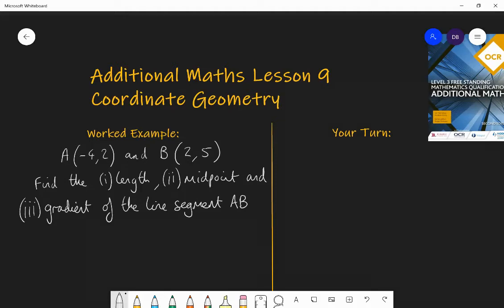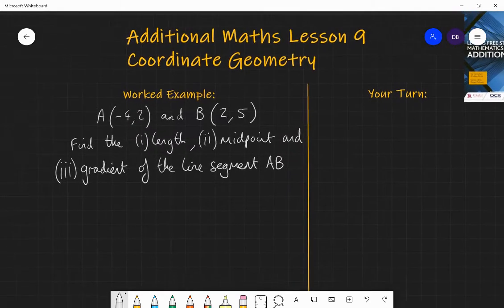Lesson nine of additional maths today — we're going to be focusing on coordinate geometry. We're looking at straight lines and line segments between two points, and finding things like the length between two points, the midpoint, which is right in the middle of the line segment, and the gradient of the line between two points. You'll have done some work on this at GCSE, looking at things like the equation of a straight line using y = mx + c.